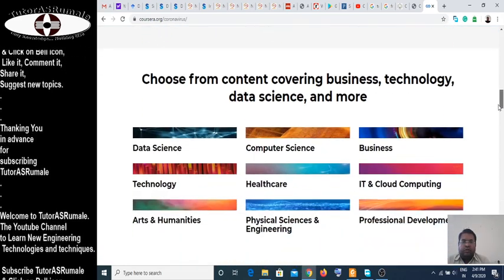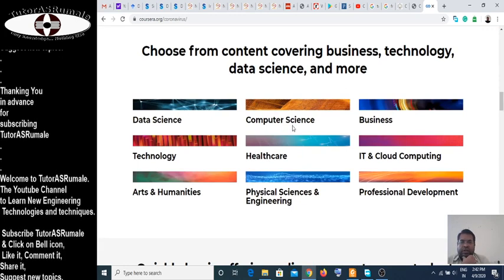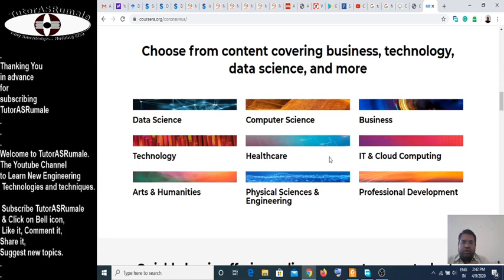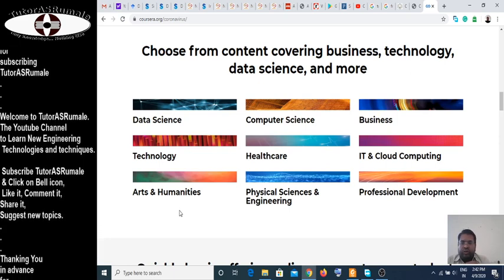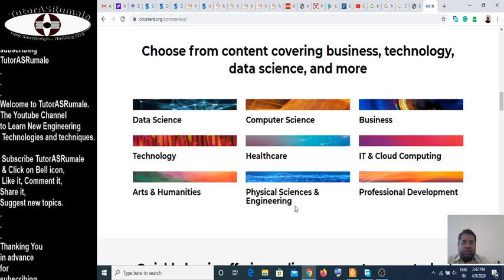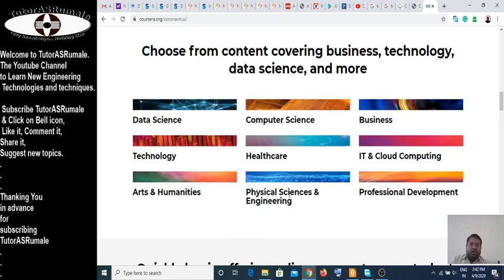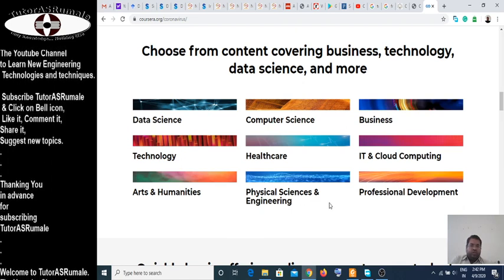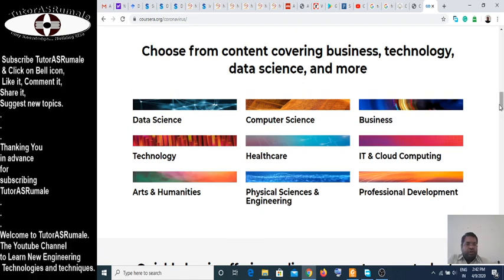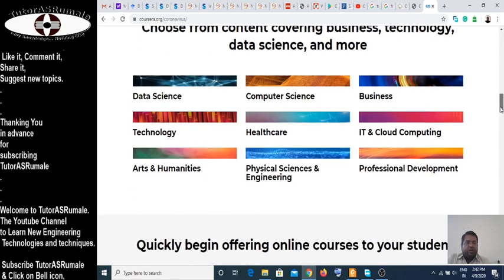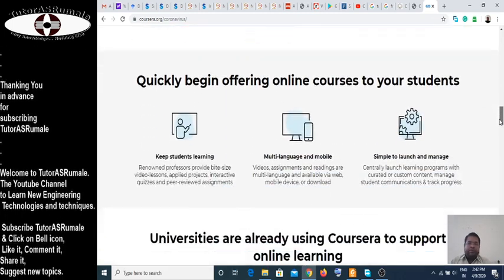These are the different courses they are offering for free: Data Science, Computer Science, Business Technology, Healthcare, Information Technology, Cloud Computing, Arts and Humanities, Physical Science and Engineering — that is civil, mechanical, and all engineering — and professional development like communication skills, secretarial skills, and likewise.